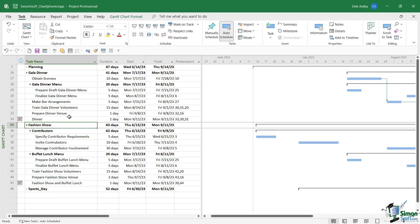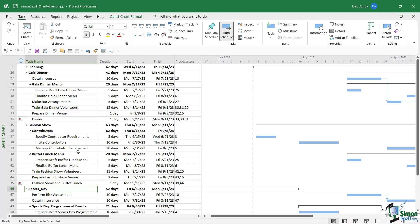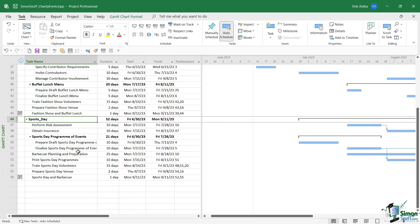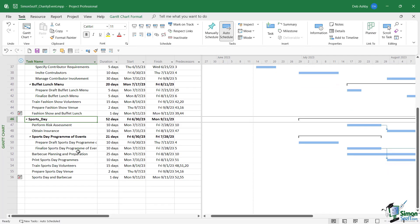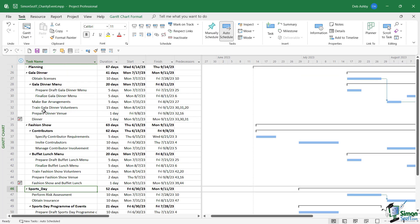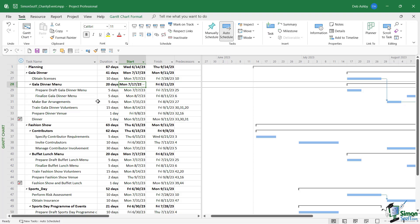at this fashion show, and they also get a buffet lunch. The last part is the sports day, which is more of a family-friendly event where people compete in different sports just for fun, and there's also a barbecue. So we have three very distinct parts of this one event. Now we're going to assume that we've done some early planning, and you can see here at the top I have a planning section.